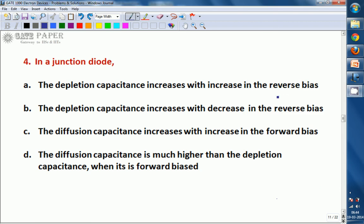Hello, we are discussing the GATE 1990 ECE paper and looking at a question related to the PN junction. In a junction diode, out of the four options, which is going to be the right one?